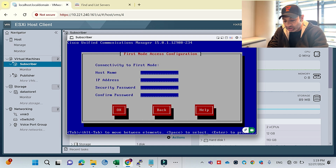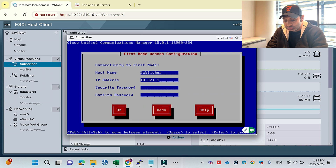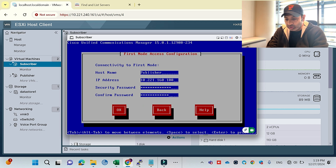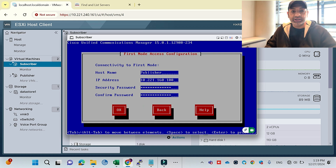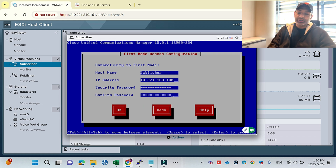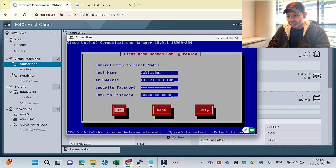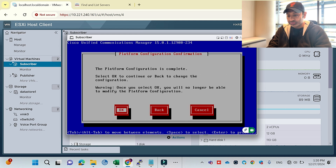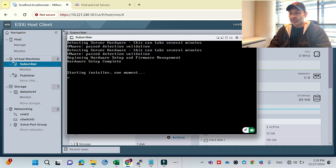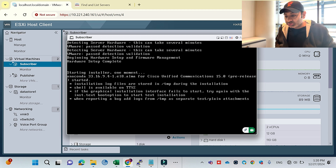Now it's asking about the connectivity with the first node. I'll mention the publisher name and the IP address of my publisher, then the security password I already set during the publisher installation. That's why I keep all usernames and passwords similar but complex. This is the only thing which is different between publisher and subscriber — just this IP address and password of the publisher. I'll make it No for pausing, and now the process has started.